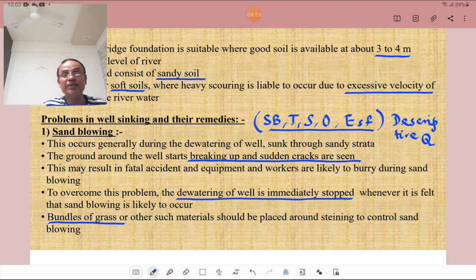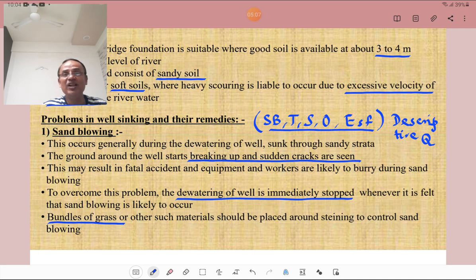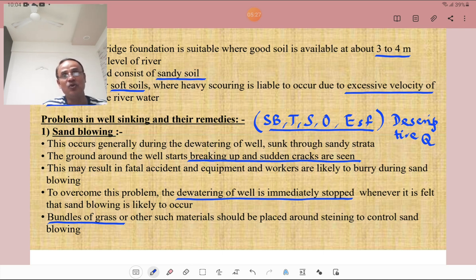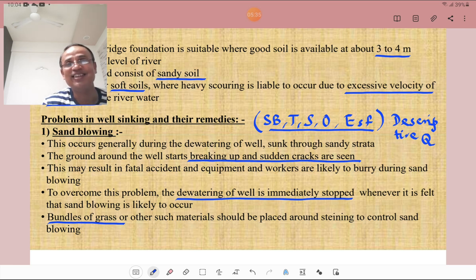What is sand blowing? This occurs generally when dewatering of the well is done and the well is sunk through sandy strata. When dewatering is done, the ground around the well starts breaking up and sudden cracks are seen. This may result in fatal accidents — equipment and workers are likely to be buried during sand blowing. To overcome this, dewatering is immediately stopped whenever necessary, and bundles of grass and other such material should be placed around the staining to control sand blowing.